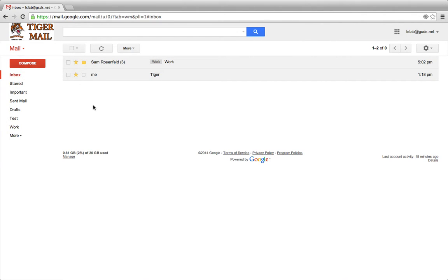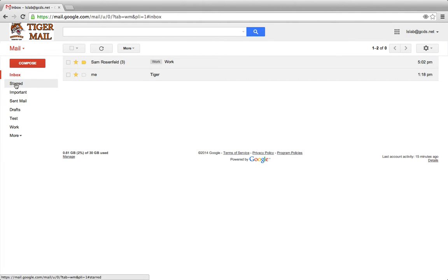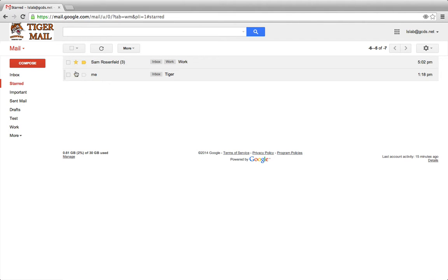Once an email is starred, it will be readily accessible on the left-hand side. There's a tab called Starred. If you click there, you'll see all the emails that you have starred. To remove an email from this list, simply click the star and it will disappear.